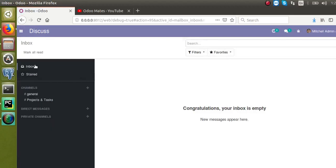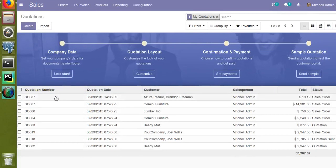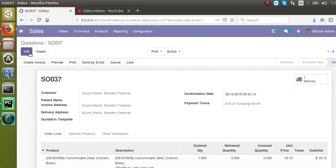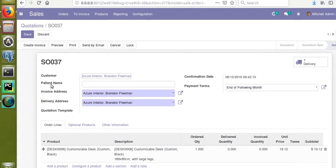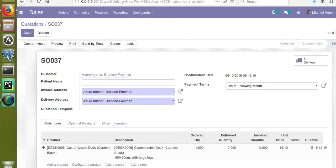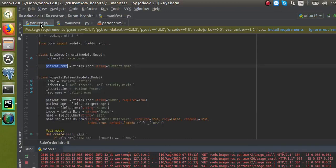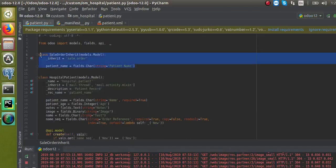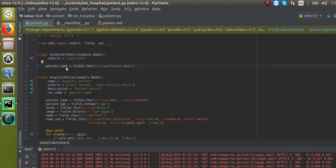If I open an existing sale order form view, you can see the new field 'Patient Name' has been added — which we added in our code. This is all about how to inherit an existing form view and add a new field to it. If you have any queries, please comment and we will reply as soon as possible. Please subscribe to our YouTube channel for more Odoo development tutorials. Thank you.